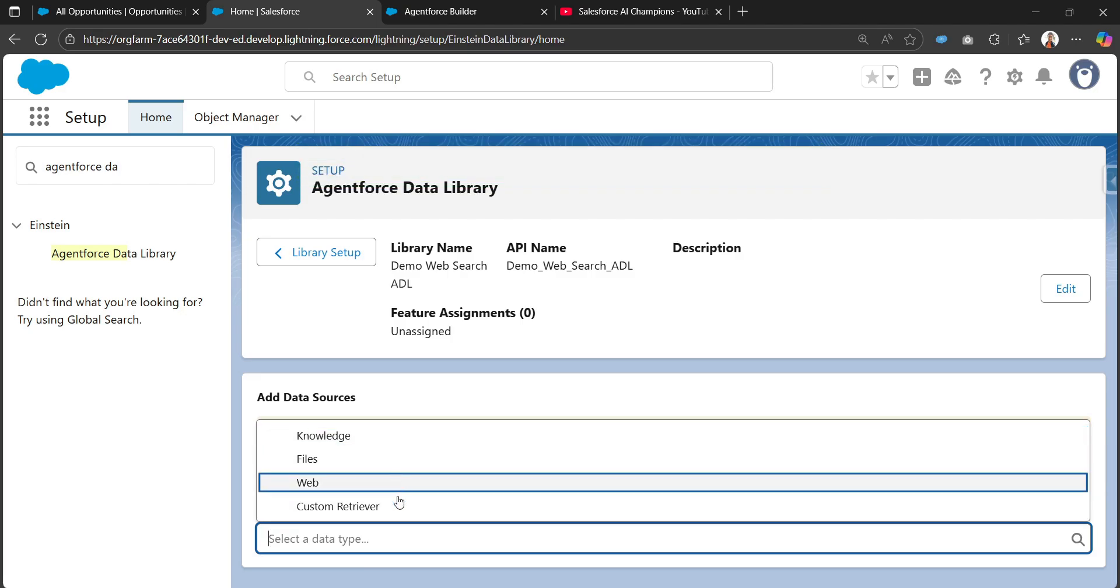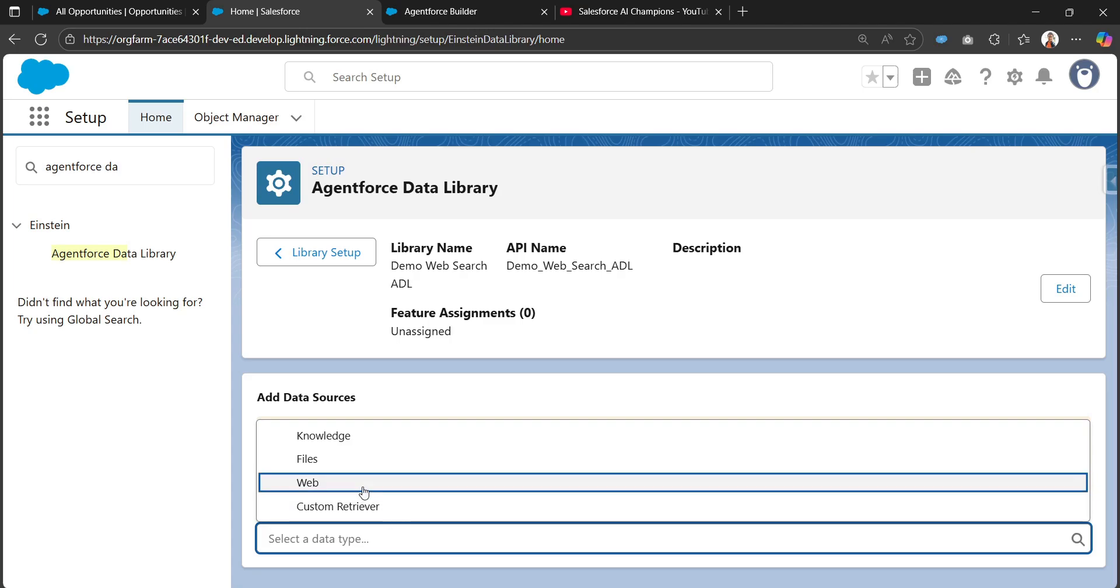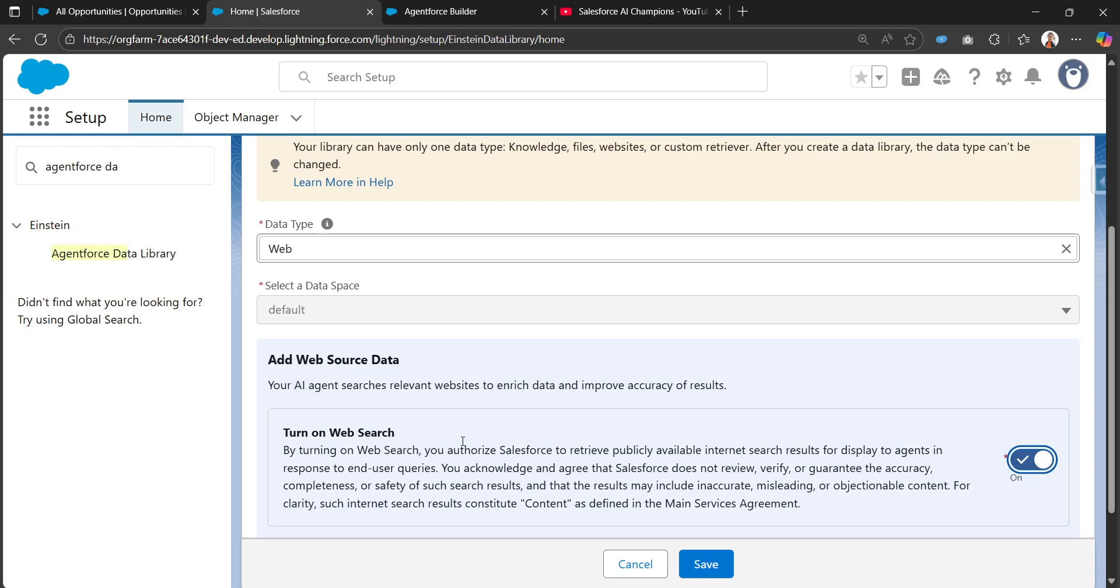In the data type we can select from four different types: knowledge, files, web, and custom retriever. I'll be selecting web and the data space as default data space. This toggle needs to be on to turn on websites. When we turn this on, we're authorizing Salesforce to retrieve publicly available information from the internet.